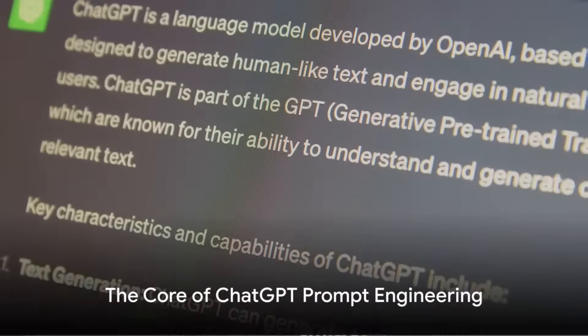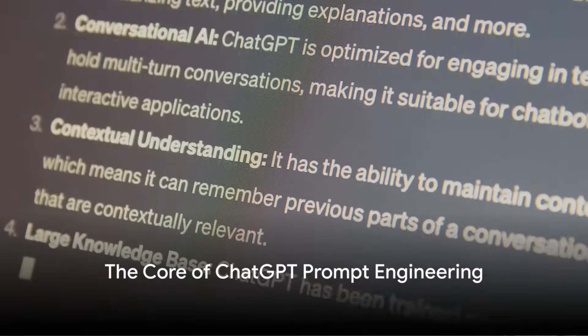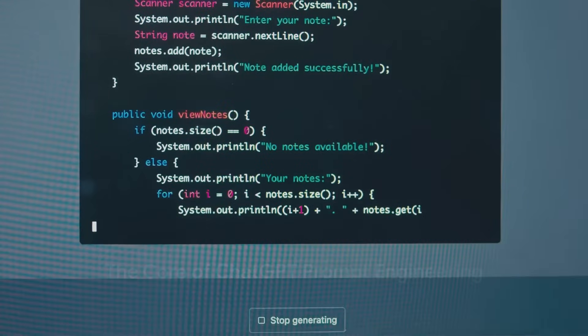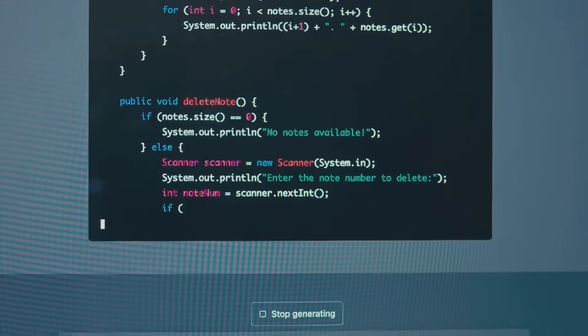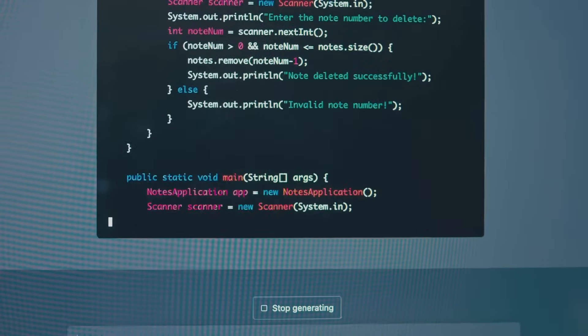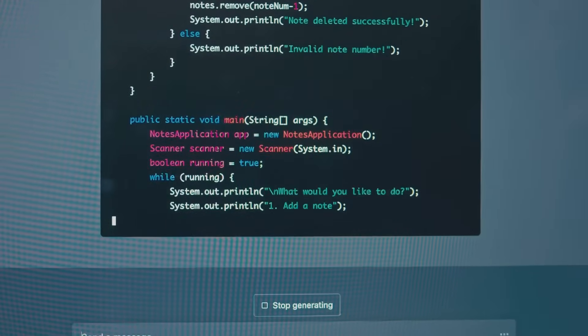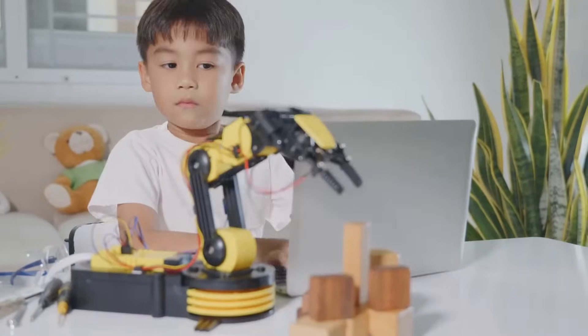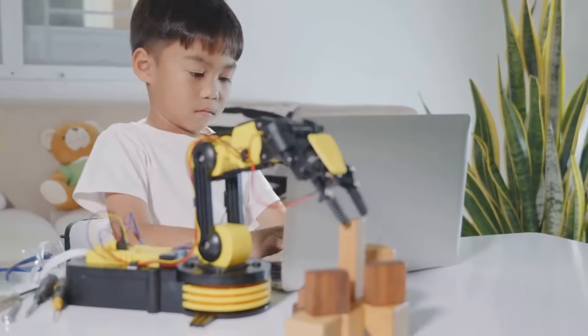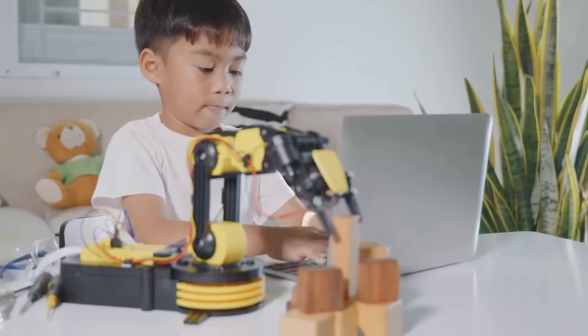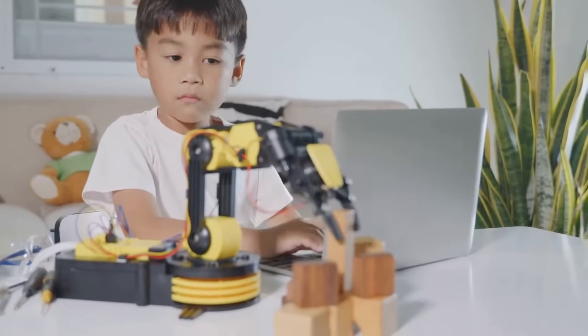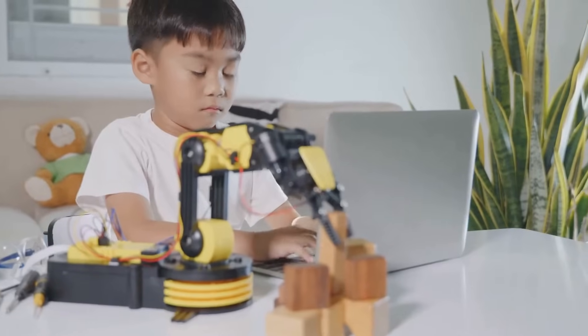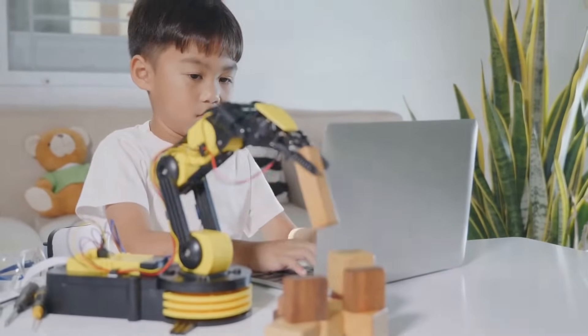At its core, ChatGPT prompt engineering is the art and science of crafting effective prompts for OpenAI's language model, GPT-3, and its successors. It's a bit like teaching a child how to speak, but instead of a human child, we're dealing with a highly advanced artificial intelligence model.